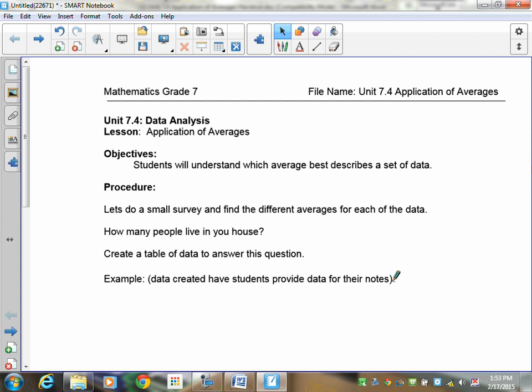Remember there are three measures of central tendency — three averages: mean, median, and mode. Those three have specific times when you should use them and times when you should not.